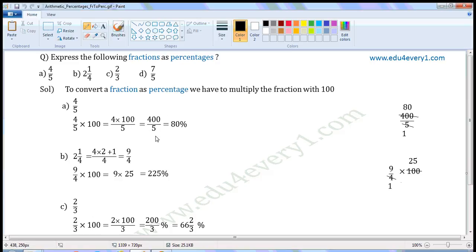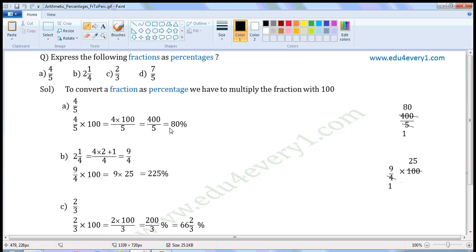Let us simplify this in the rough work. The common factor of 400 and 5 is 5. Divide both of them by the common factor. When we divide 400 with 5, we get 80. When we divide 5 with 5, we get 1. The values left are 80 by 1, which is equal to 80. So, 4 by 5 as a percentage is 80%.